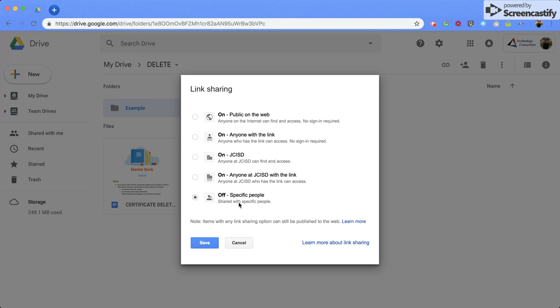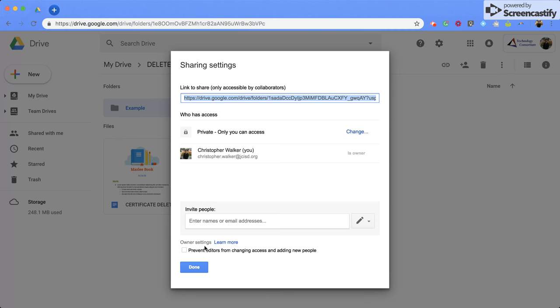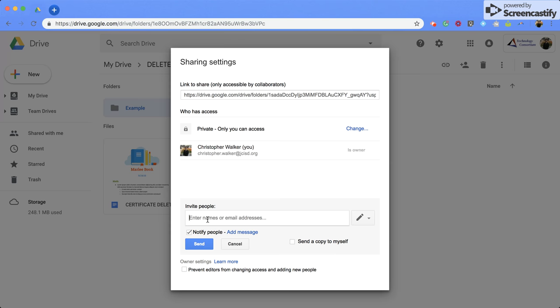I'm going to keep it on private, so I'll click save. And we'll notice it says private, only you can access. If I want to share it with specific people, I can do that right here by inviting them via email.